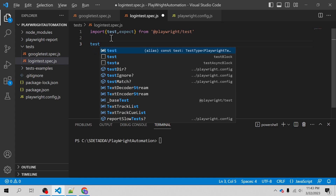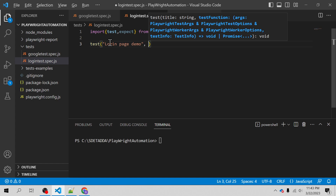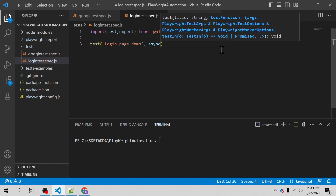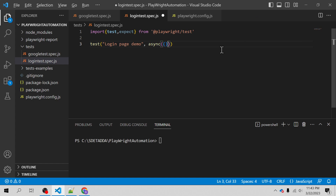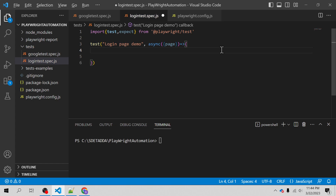Then we can go ahead with the automation of the test steps inside the test block. This is my first test so I'm going to write the title 'login page demo', and then I will be using async, use the fixture called page, and use the fat arrow operator — and then my test block is ready.